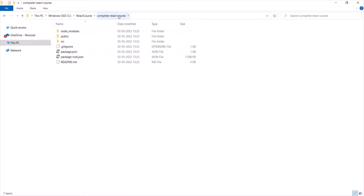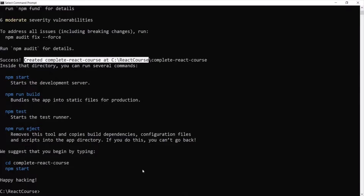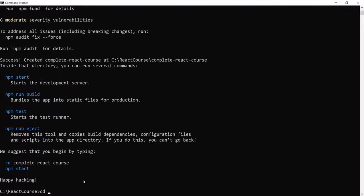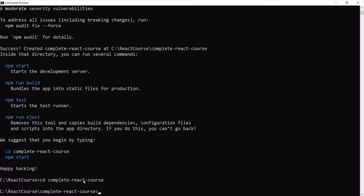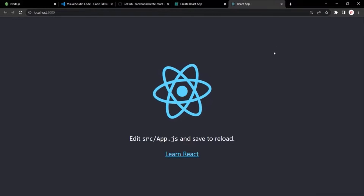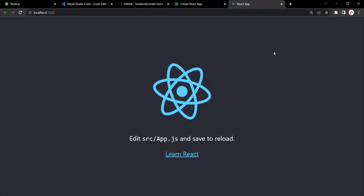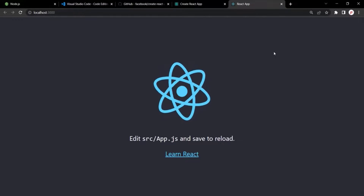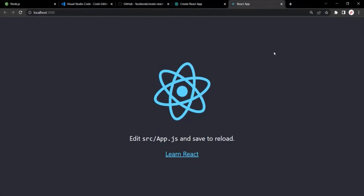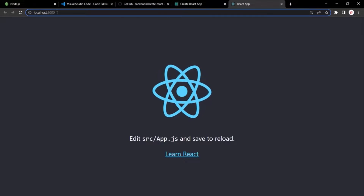Now let's go ahead and run this project in the browser. Go back to Command Prompt in Windows or Terminal in Mac. In order to run this project in the live development server, first we need to move to the project folder using the cd command with the project folder name complete-react-course. Press Enter and now we are in the project folder. To start the live development server, type npm start. You will notice that it has opened the project in the browser. This is how our current React project looks like. Our very first React project is created and it is running in the live development server at localhost port 3000.